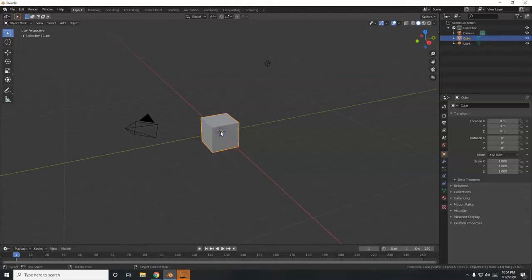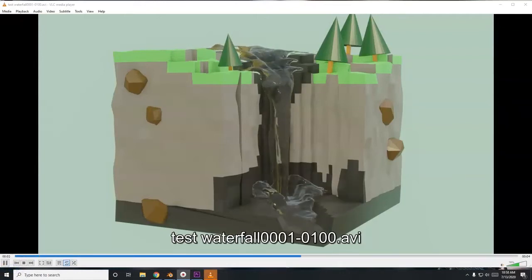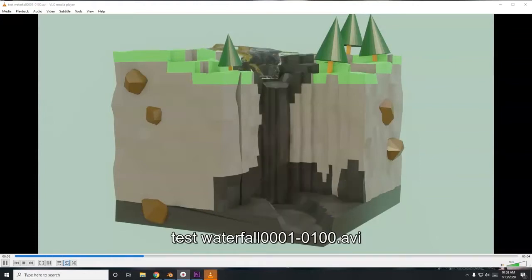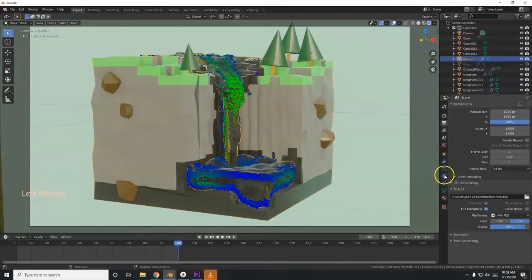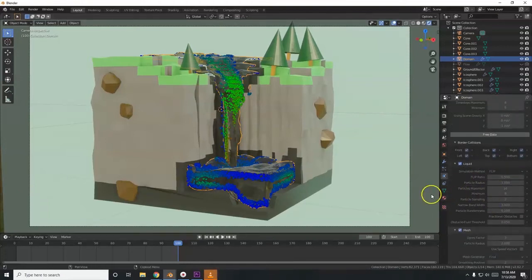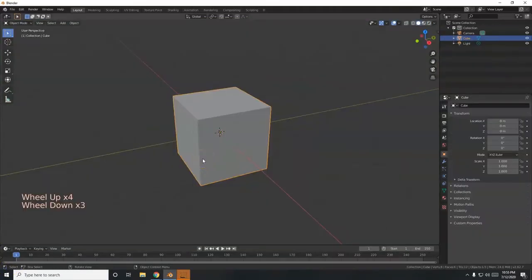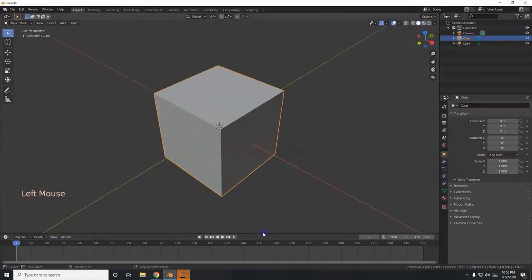All right, what's up everyone. Today we're going to use the new Mantaflow fluid simulation to make a low-poly waterfall. Before we get started, making this simulation is very frustrating depending on your computing power — it may be frustrating for you as well. Every time you tweak or change something, you have to wait for it to bake again, and sometimes these baking times can take a very long time.